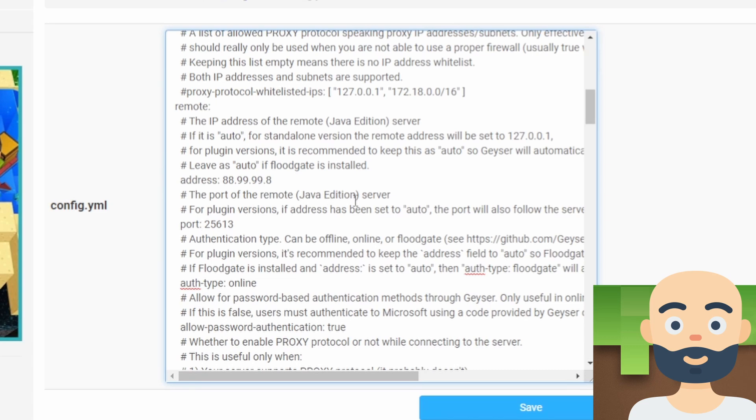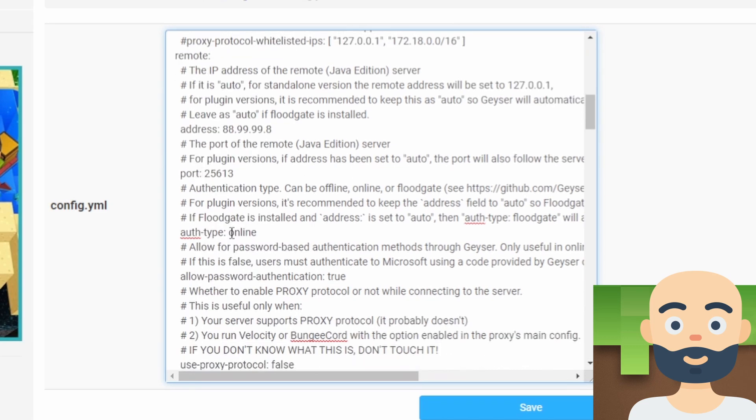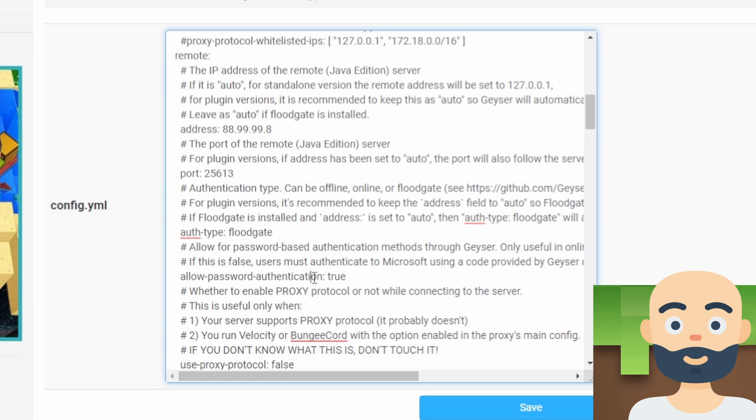Lastly, and the last step that we have to do here is simply just change where it says auth type from online to floodgate. Now we have it there, set to floodgate, exactly spelt like that, just like the plugin that we just downloaded. It means they don't need to log in. They're going to be authorized through this plugin and they'll be able to log it straight into your server.